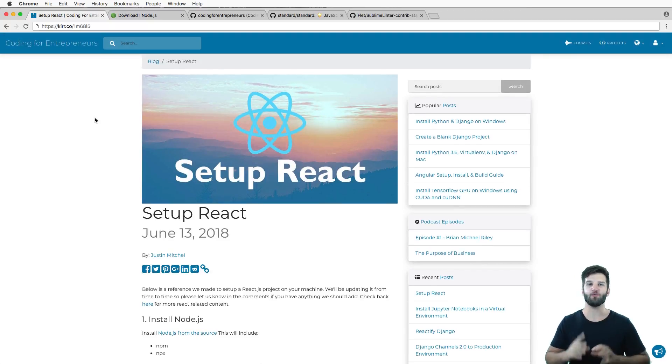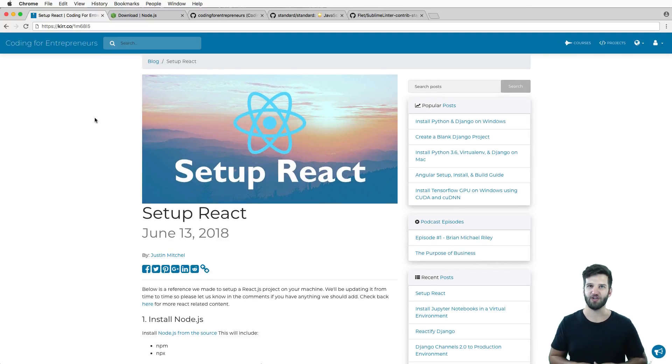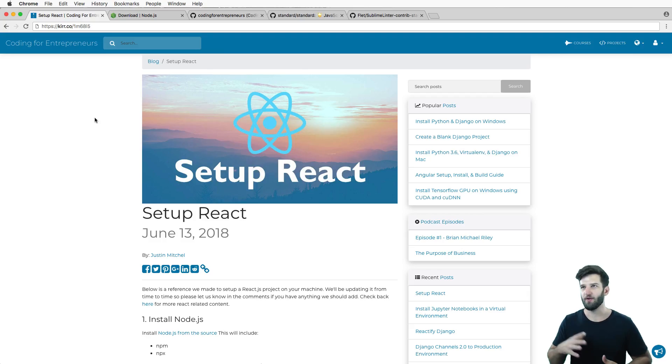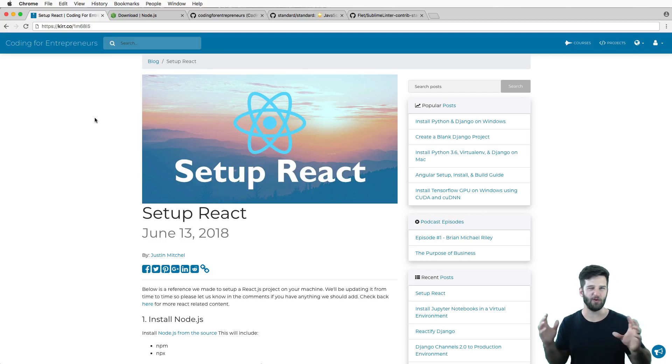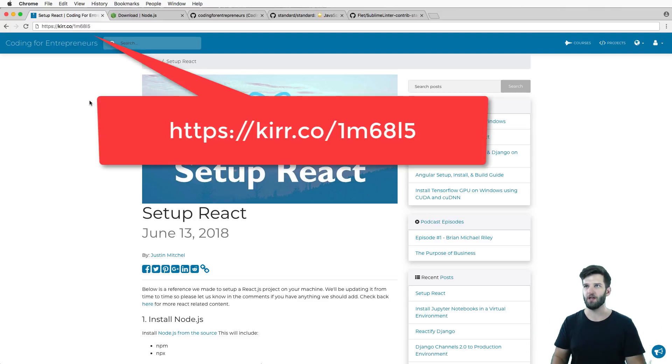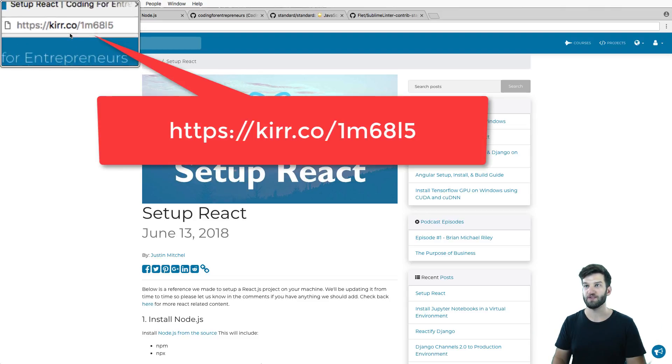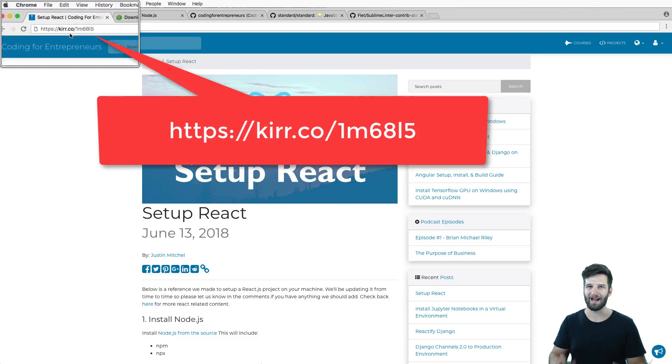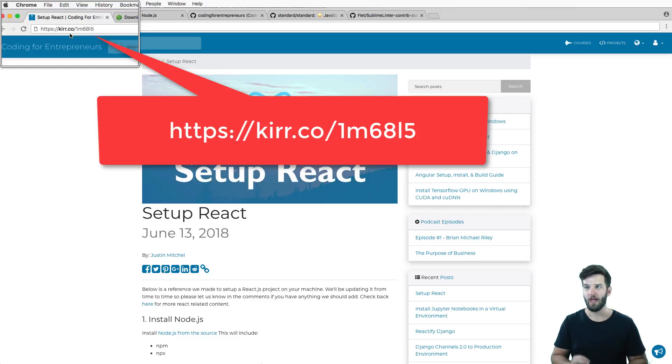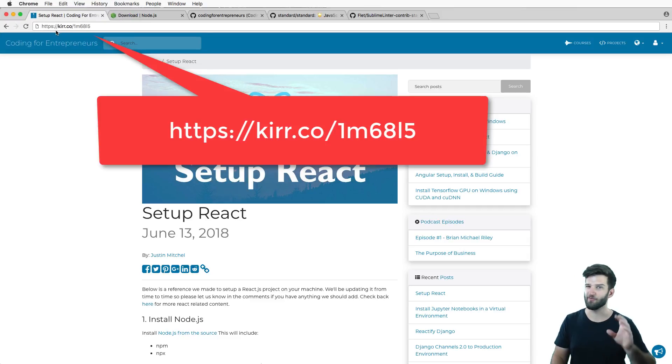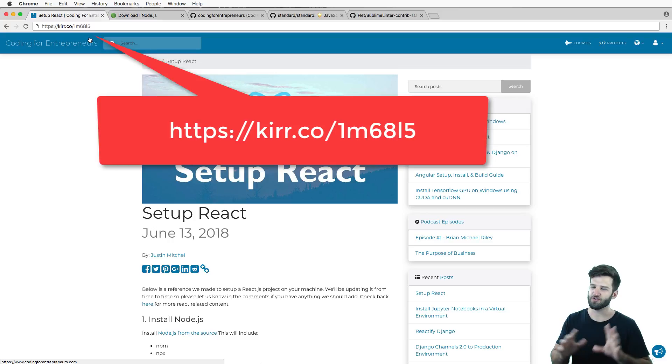Hey guys, this is a rapid-fire setup process for React.js. Now if you want to take a little bit more time and you need some more context, check out the blog at this link right here. For the rest of us, I'm just gonna breeze through this because there's not a whole lot of unique things about creating a React app that have to happen.